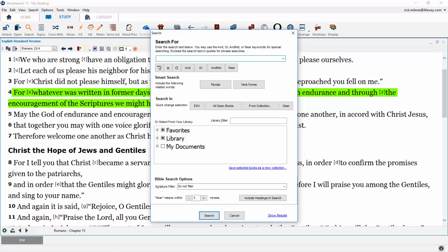There are also four qualifiers that will expand your search results. The most commonly used one is the OR button, which allows you to search for multiple words, giving you all the results in one search results screen.